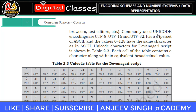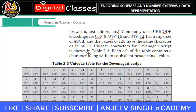Some commonly used Unicode systems are UTF-8, UTF-16, UTF-22, and UTF-32. Unicode is a superset of ASCII, and the values from 0 to 128 have the same characters as in ASCII.